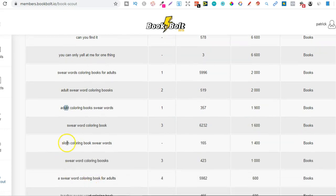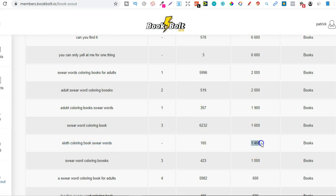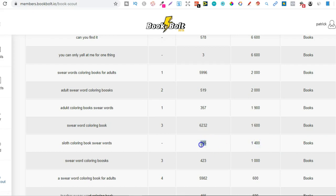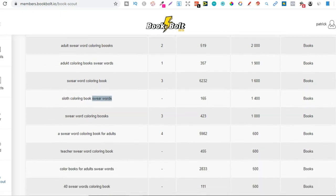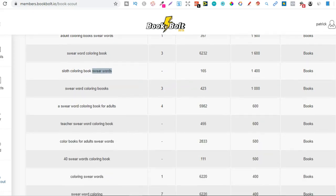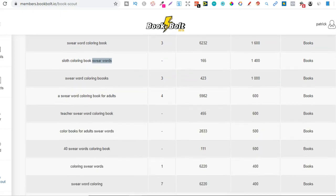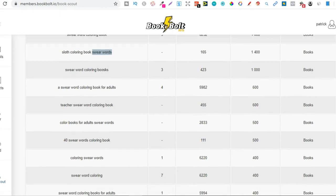So let's actually go through a little bit more. So this one, sloth coloring book swear words. So with this one, there's 1,400 monthly searches. Yeah, 1,400 monthly searches from people. And there's only 165 results. So this is high demand, low competition. So if you were to create a sloth coloring book which has swear words, then you could potentially do pretty well with that book.